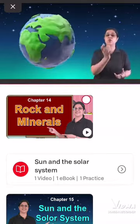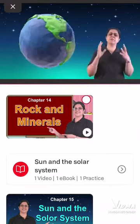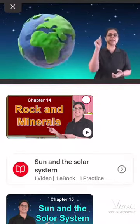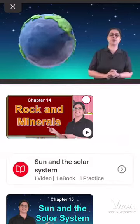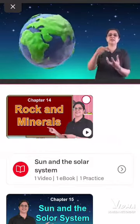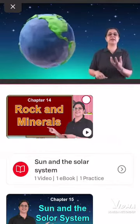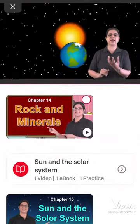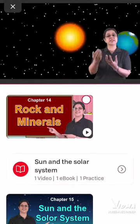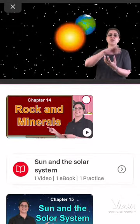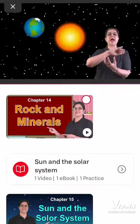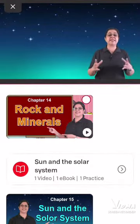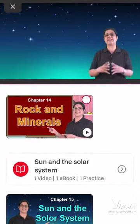Earth's spinning speed is very slow — if the Earth spun too quickly, we would feel its effects. When the Earth spins on its axis, one portion of the Earth faces the Sun while the other portion faces away from the Sun. The portion facing the Sun has day, and the portion away from the Sun has night. This is how days and nights occur.